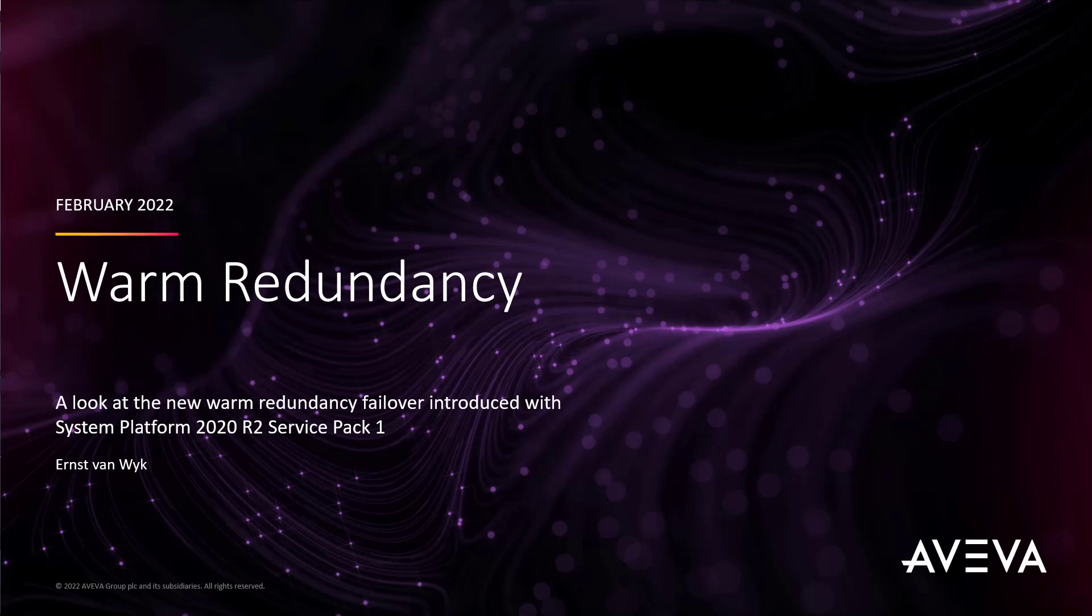Hi, my name is Adams van Wijk and today I'd like to introduce you to the warm redundancy feature that was first launched with System Platform 2020 R2 Service Pack 1.